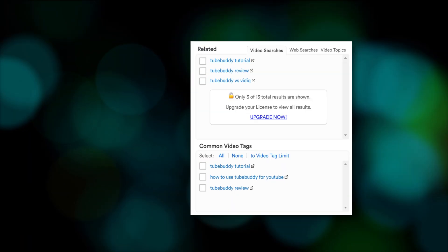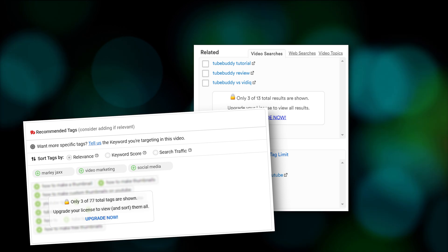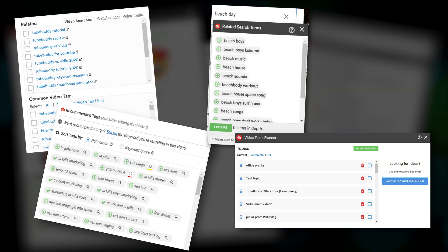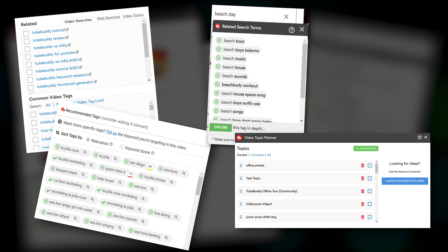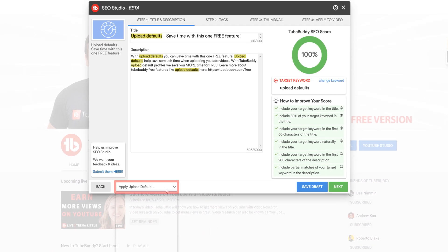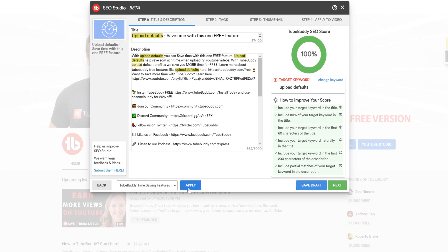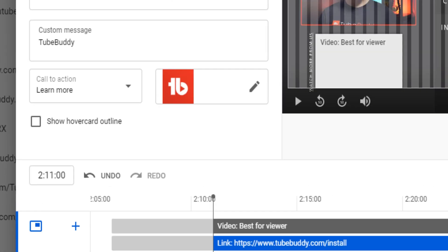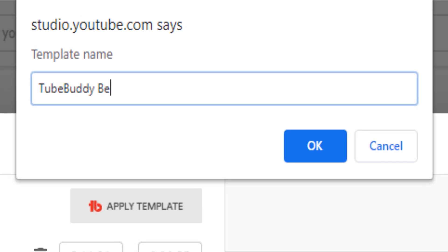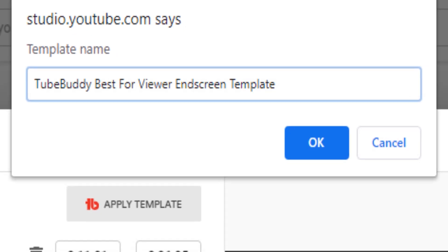On the free version of Keyword Explorer, Insta Suggest, Suggested Tags, and Video Topic Planner, you'd see limits — now it's unlimited. Unlimited upload defaults, canned responses, and more. You also get new features like our SEO Studio, so you can optimize a YouTube video or live stream before you even publish it. And with end screen and card templates, you can quickly and repeatedly refer people to your most popular videos that drive the most subscribers.